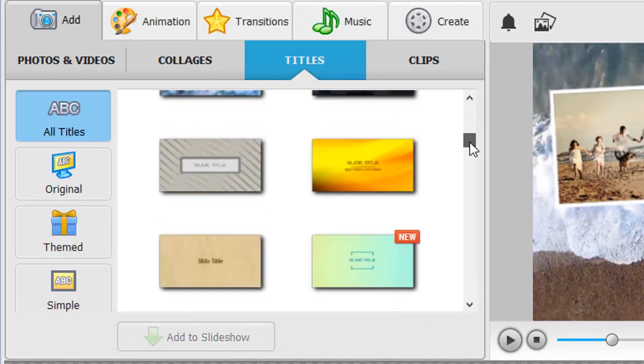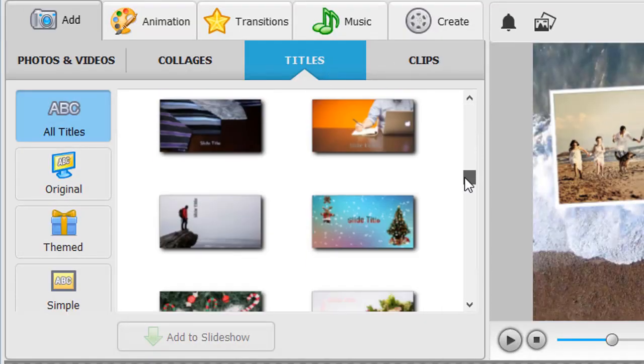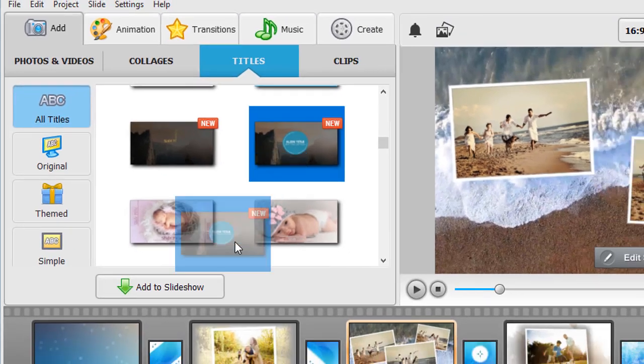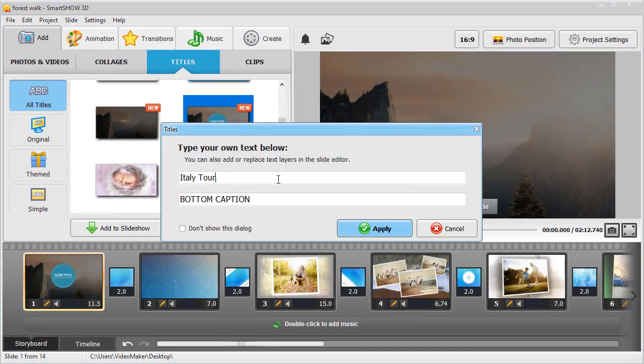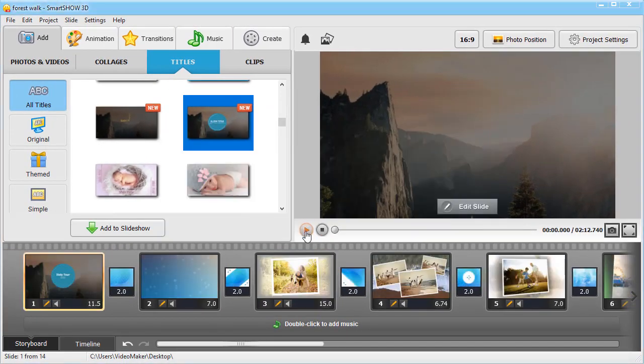To captivate your viewers from the start, add cool-looking intros. Just pick a template and enter your text.